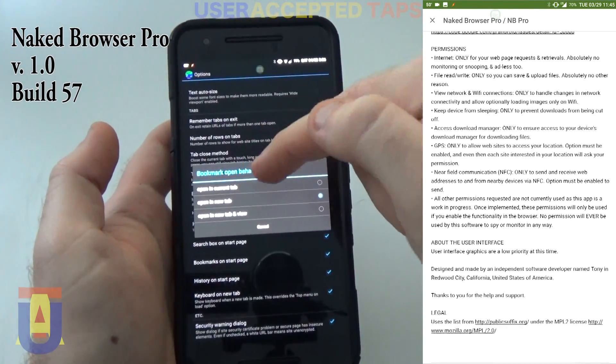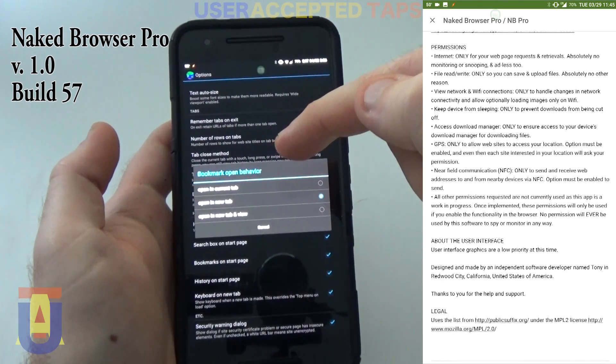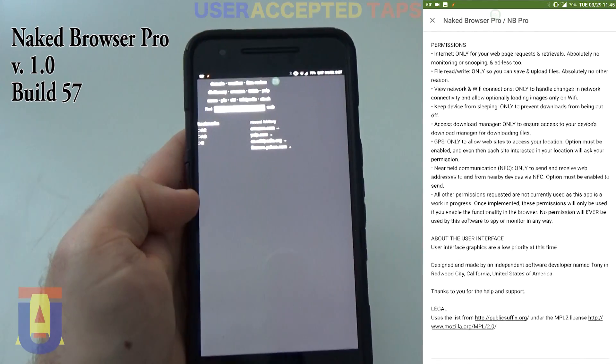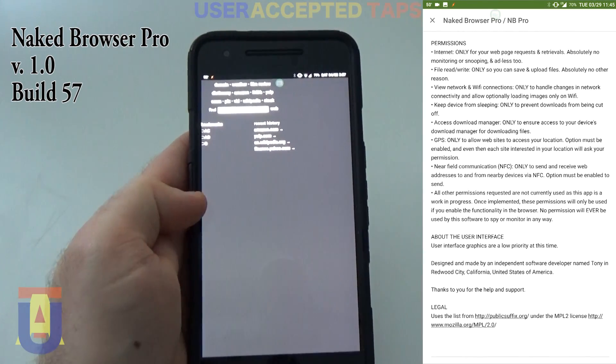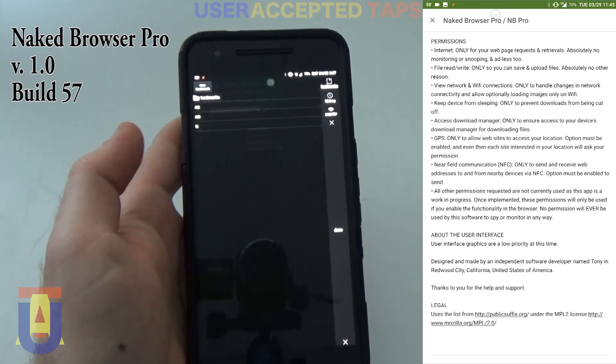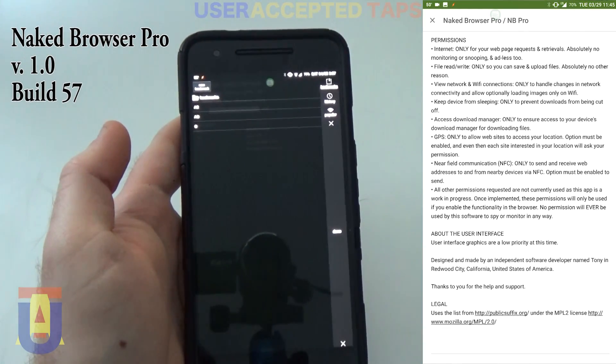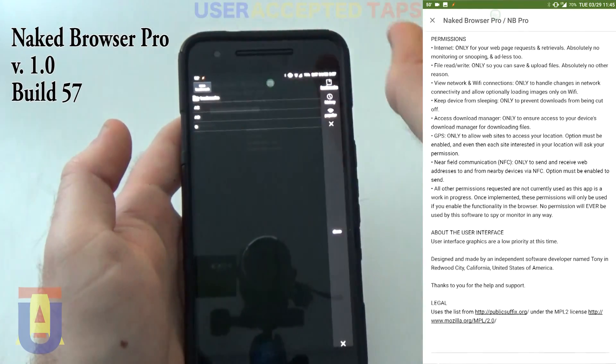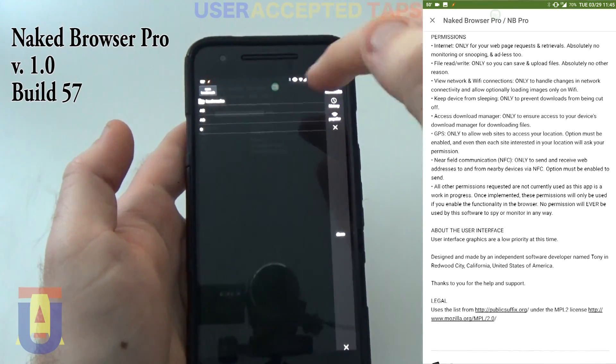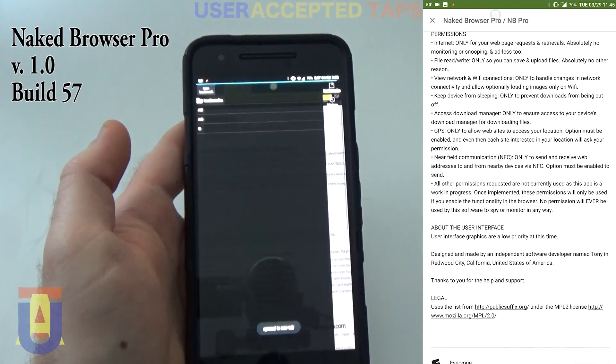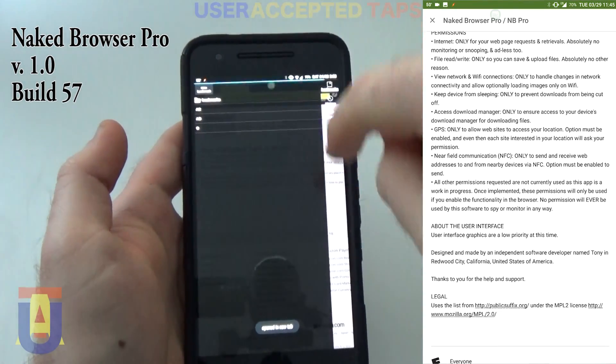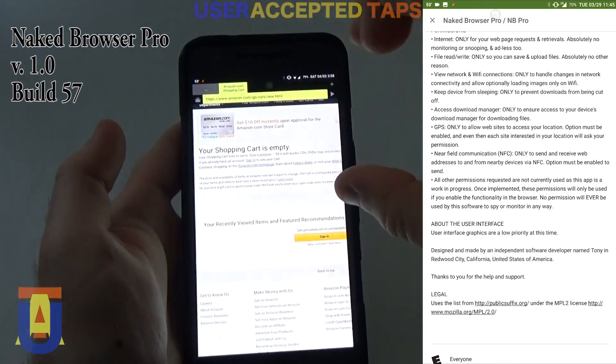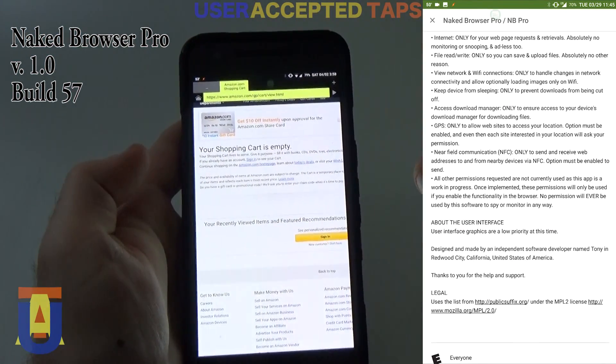This actually does not work as well as it should. When you open one of your bookmarks, what's supposed to happen is it's supposed to open that bookmark in a new tab. However, when you press on it, such as this, it opens it and you are immediately thrown to this tab.